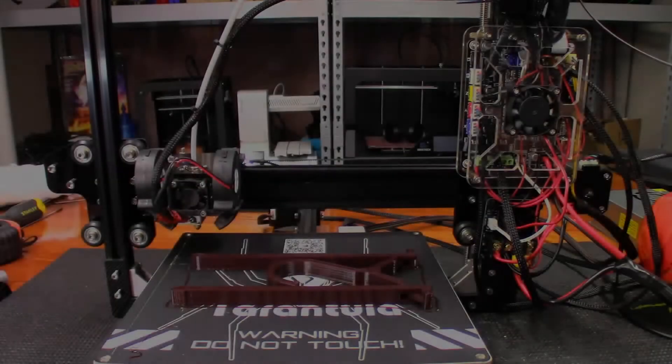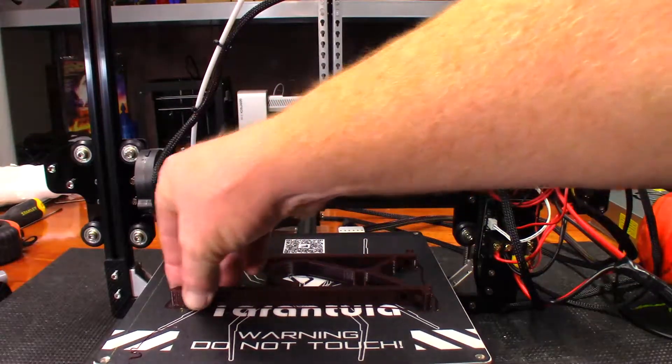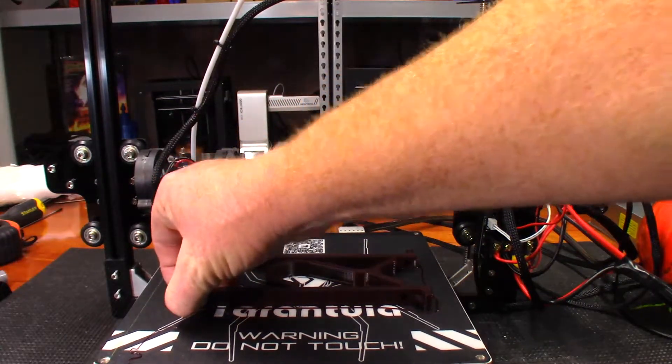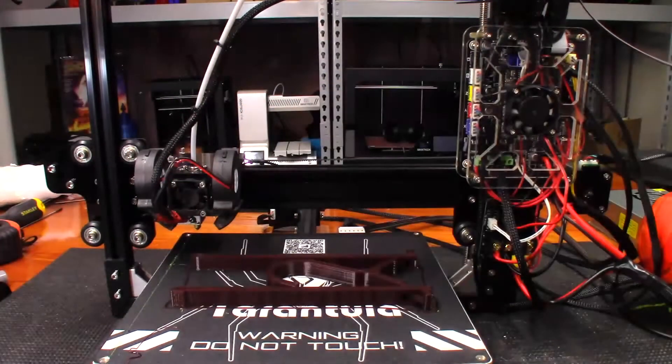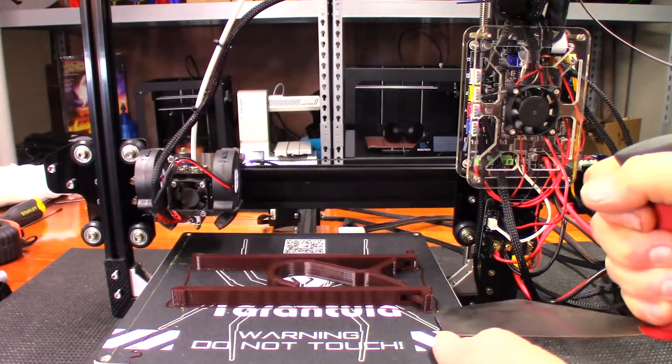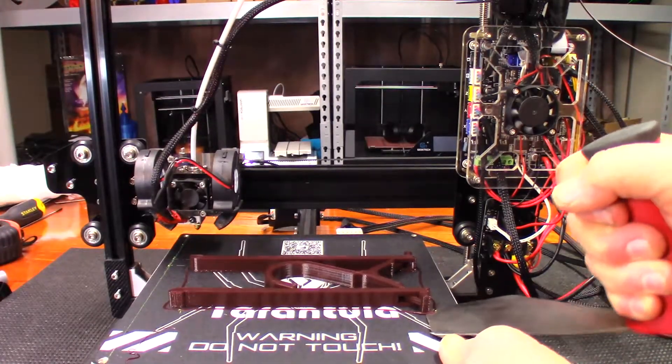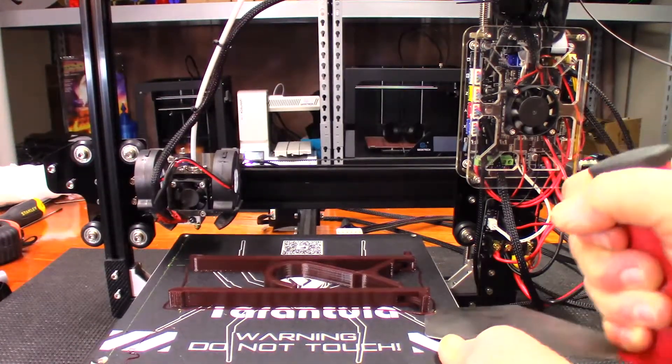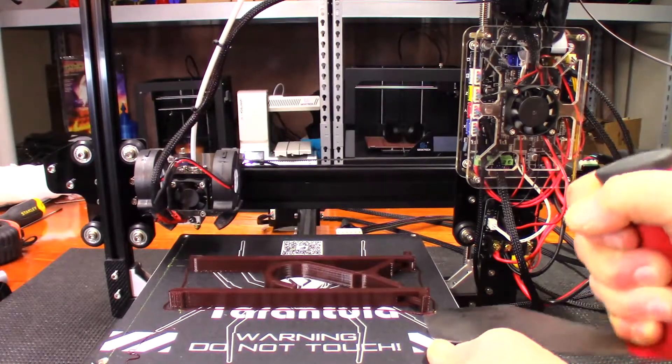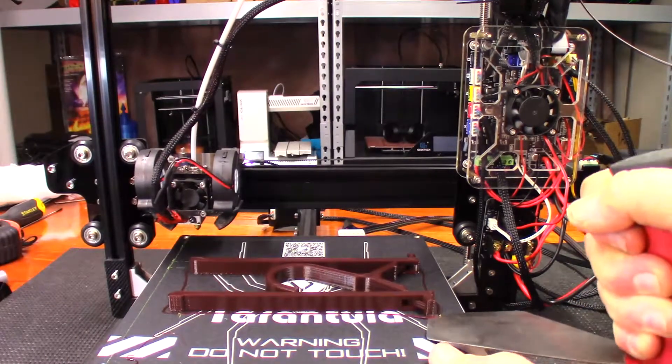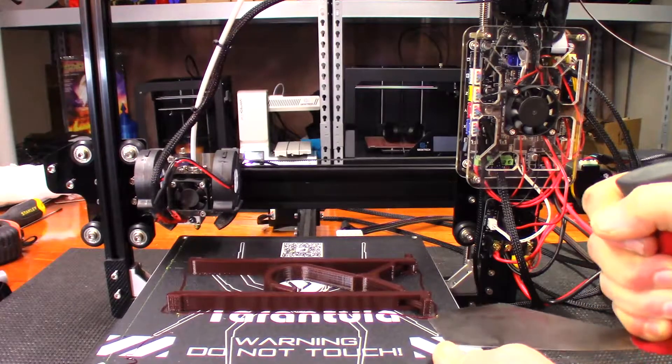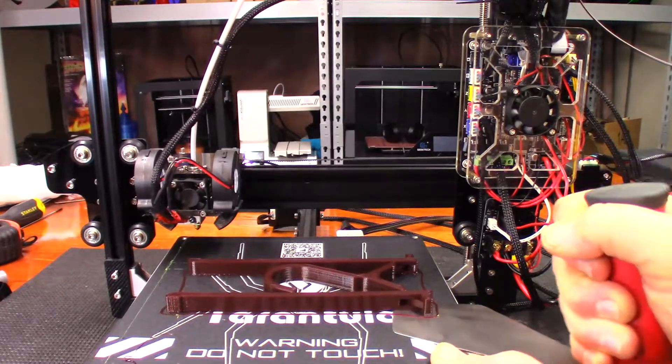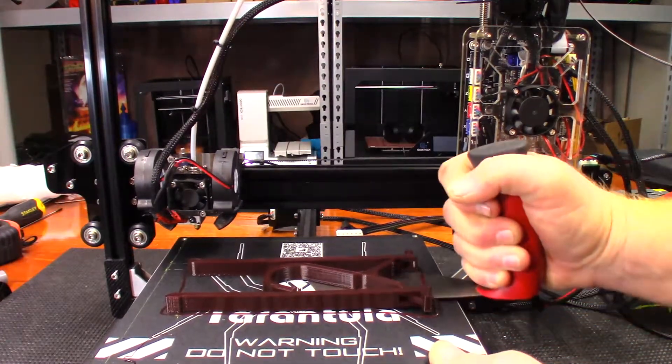Okay, so that was three hours and thirteen minutes. Let's see if it'll come off the build plate without having to reheat. Starting to hear it. Yep, there it goes.